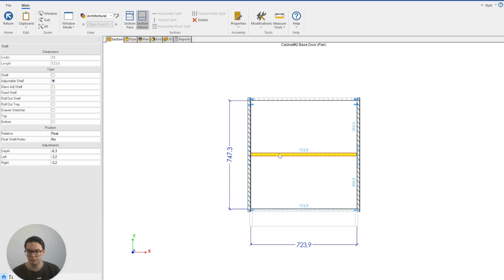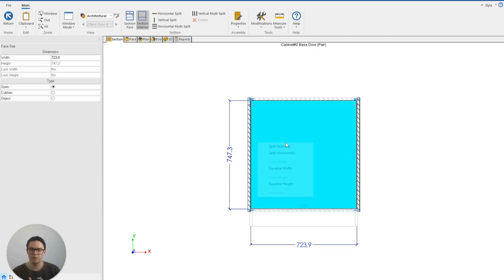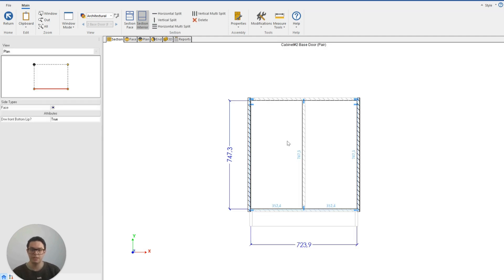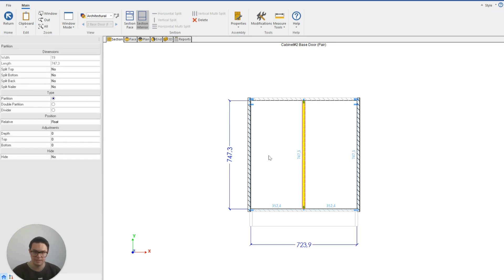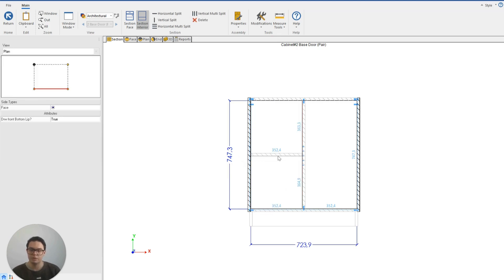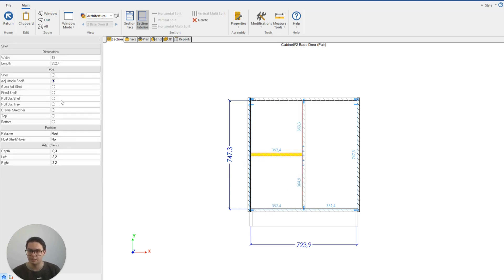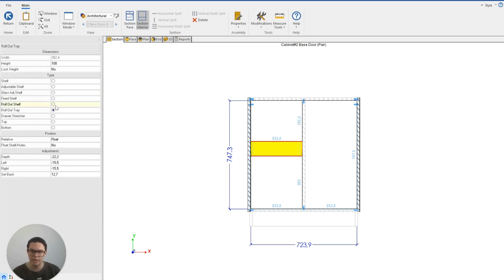If I split horizontally it'll give me the options for an adjustable shelf. I could also split vertically and I would have the options for a partition or a divider, and then I could even now from this space split that horizontally and switch between my adjustable shelf, if I wanted a fixed shelf, a rollout tray, all those options are available to me.